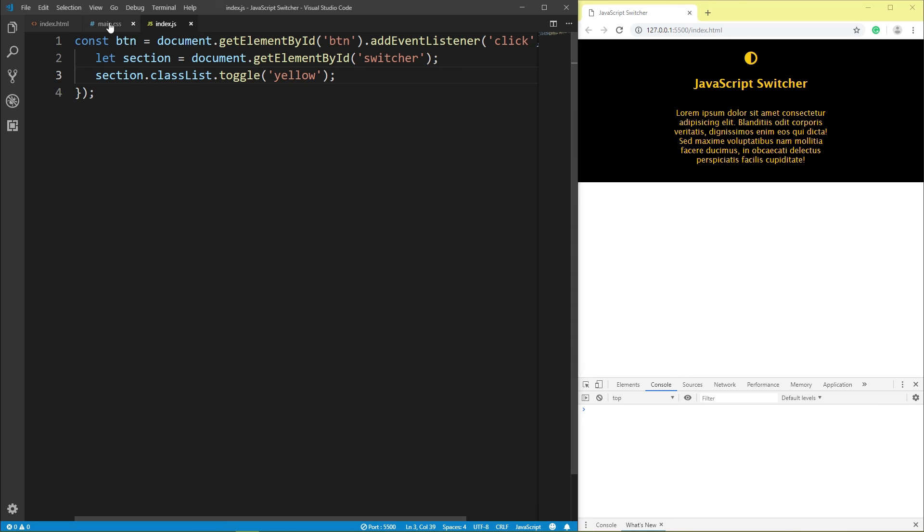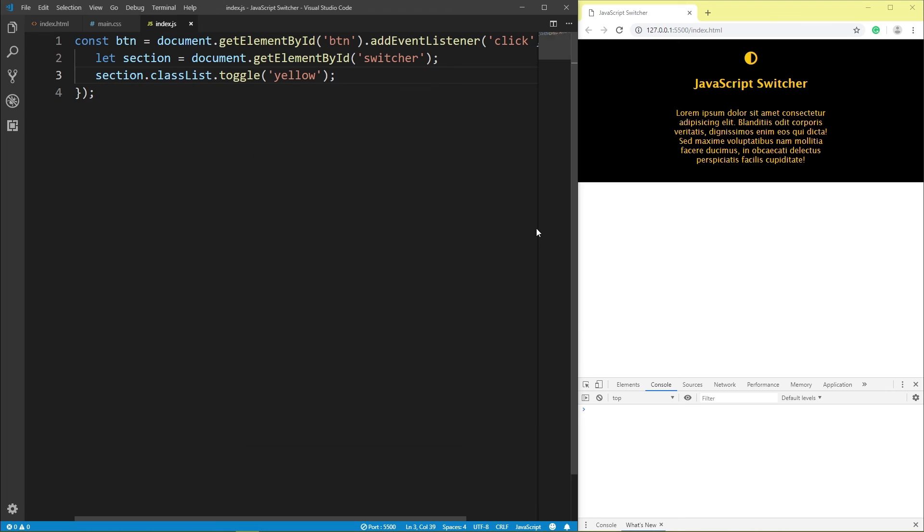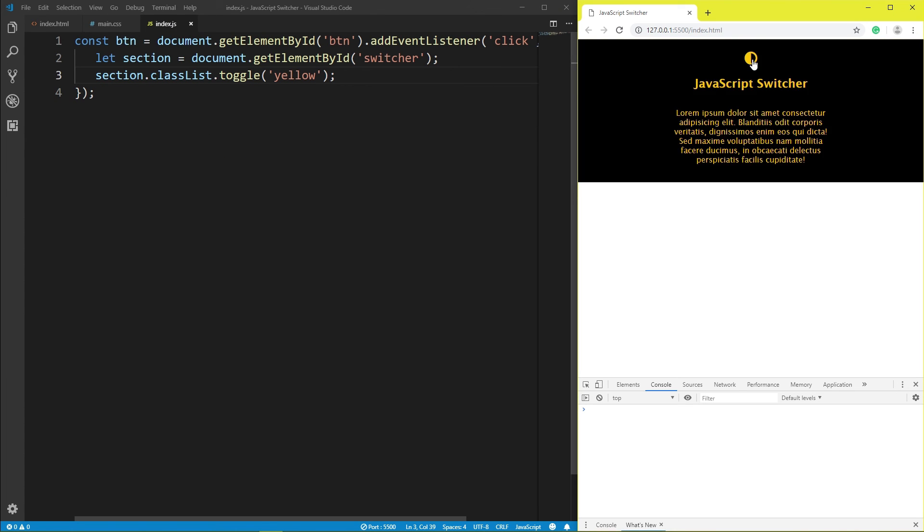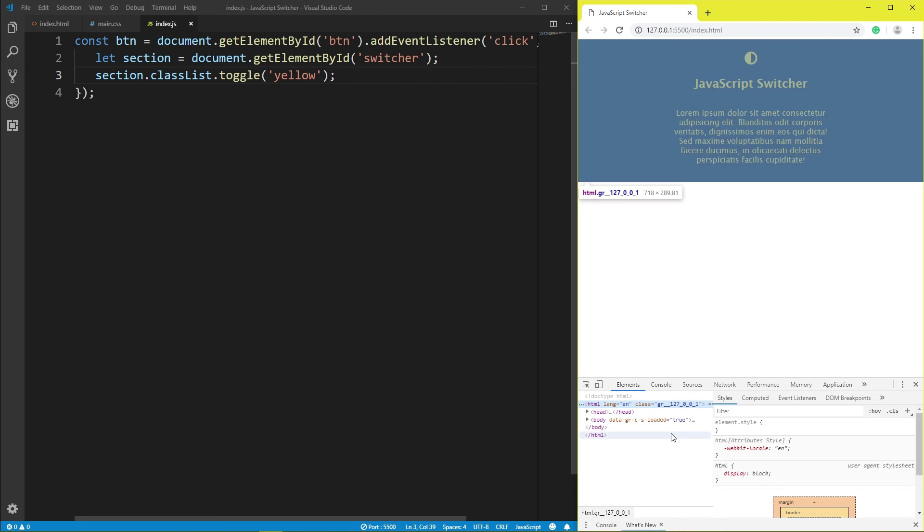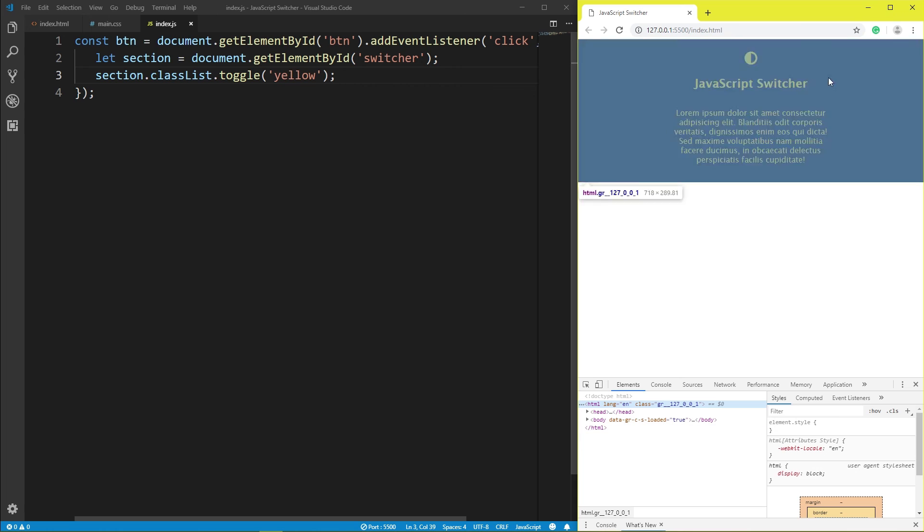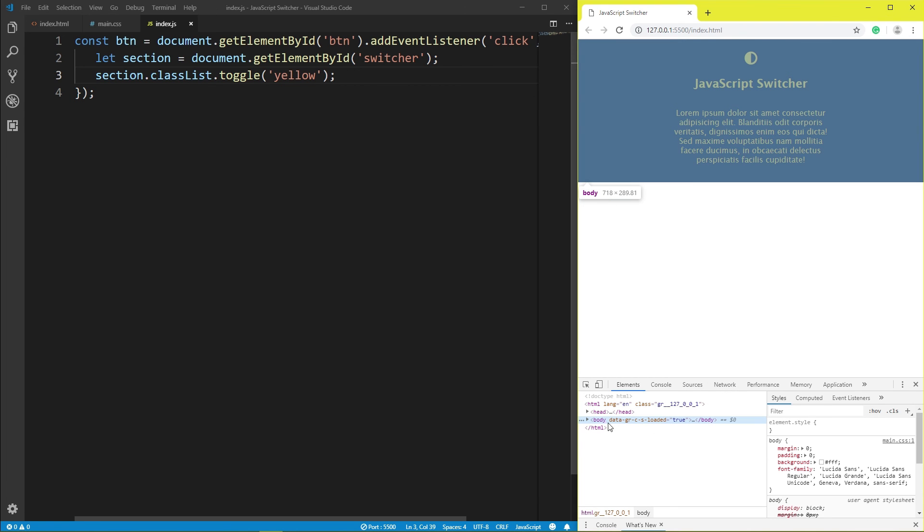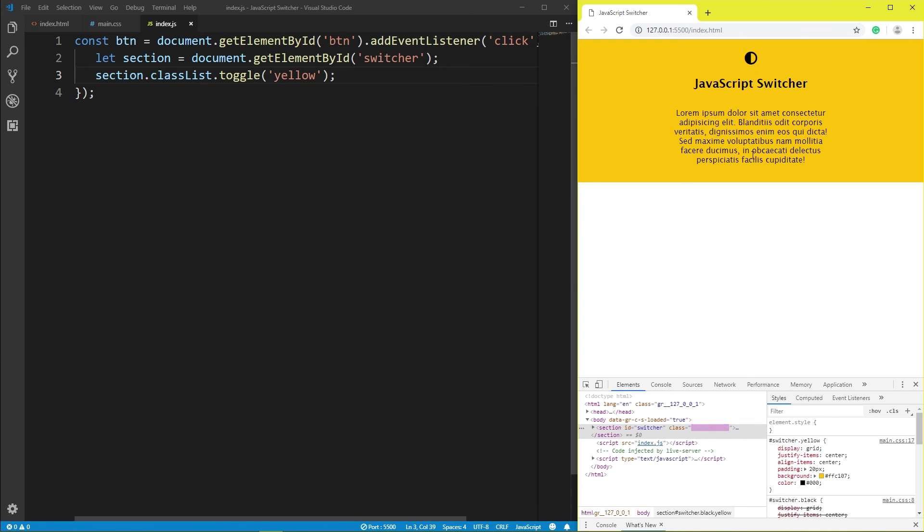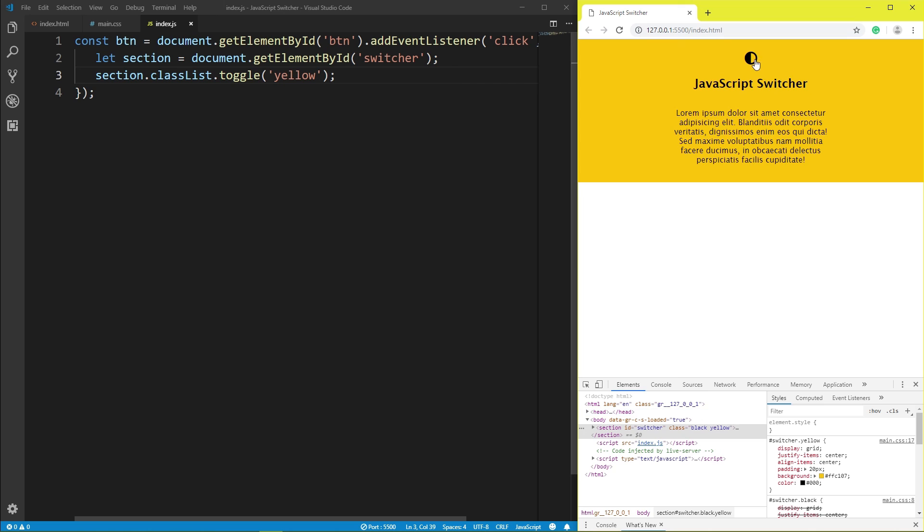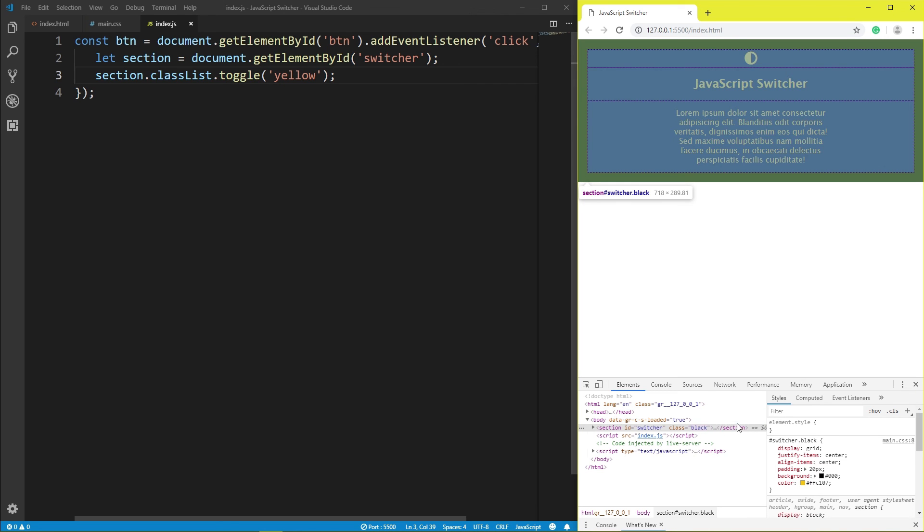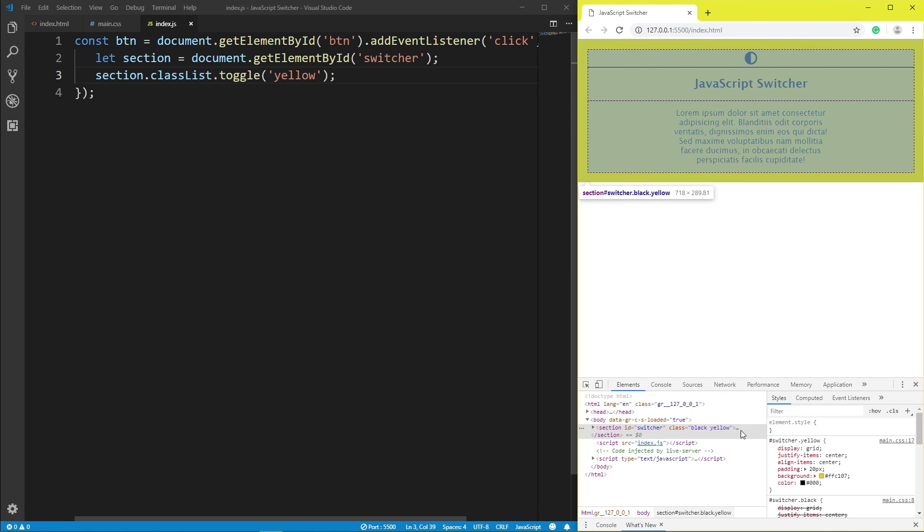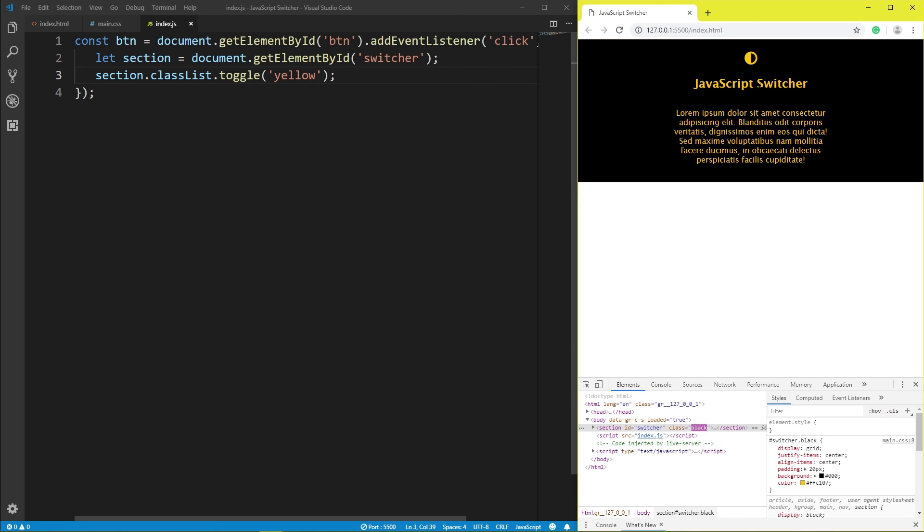This yellow class add, click yellow class add, click remove yellow class, click add yellow class, section yellow, id switcher class yellow class add, click remove yellow.